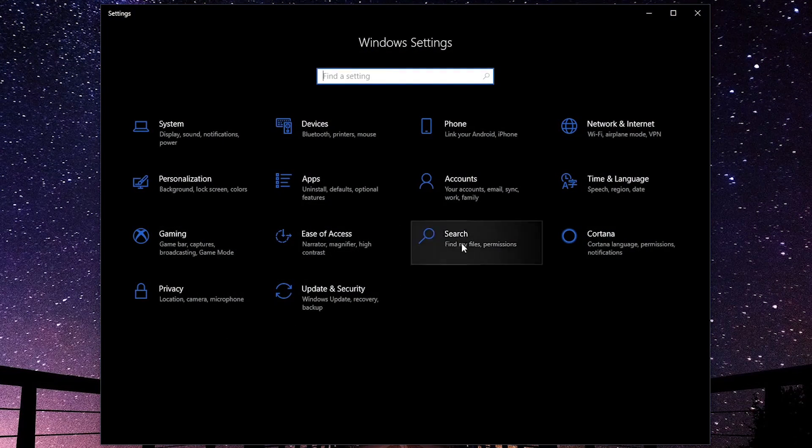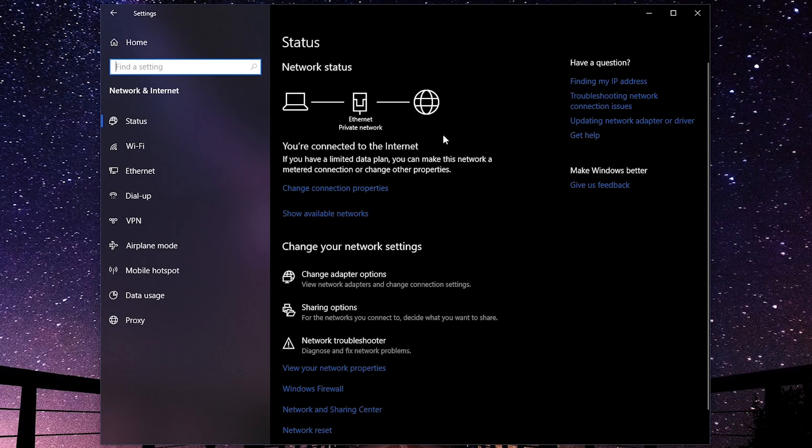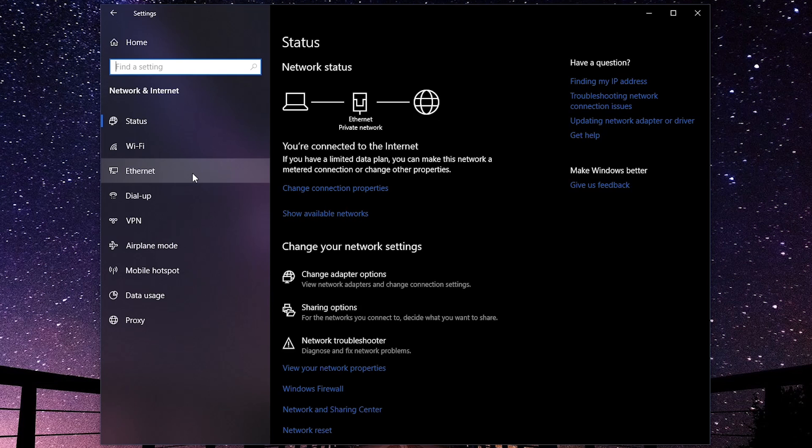Go to Network and Internet. In the left pane, based on your connection, select either Wi-Fi or Ethernet. For this computer, that would be Ethernet.